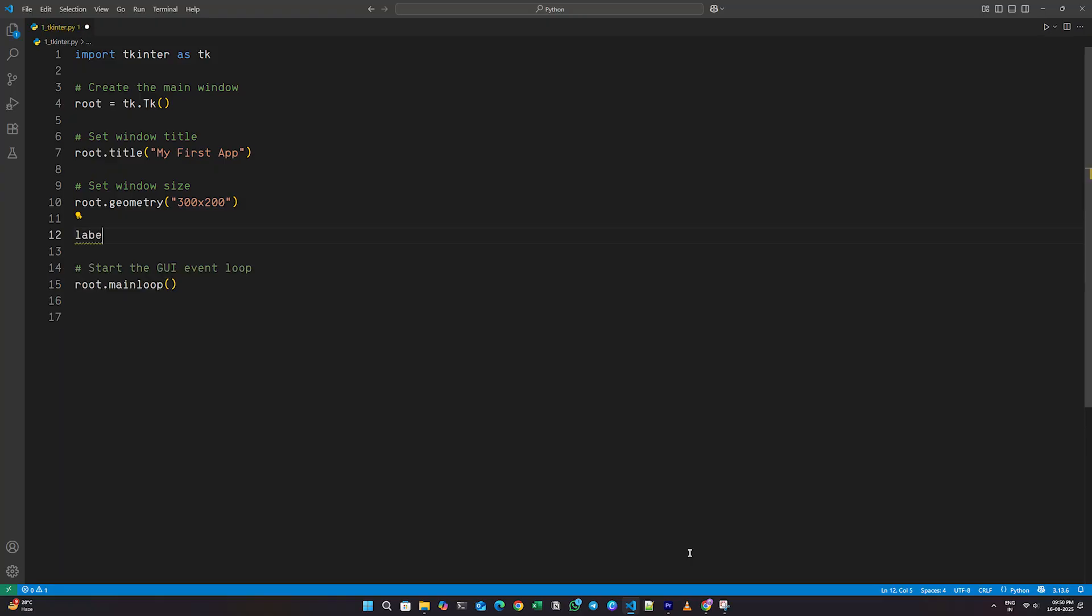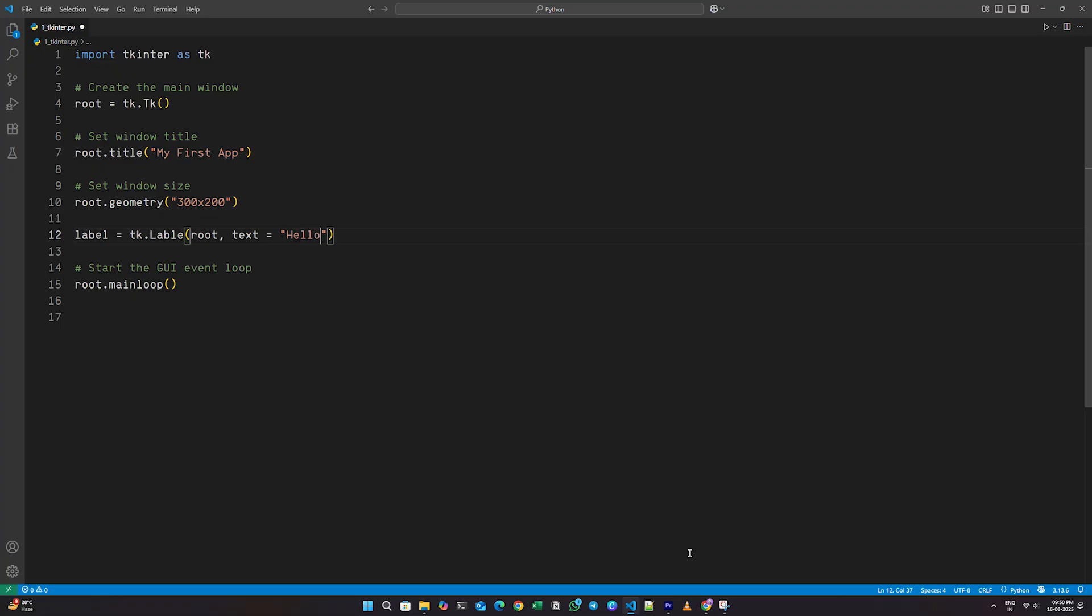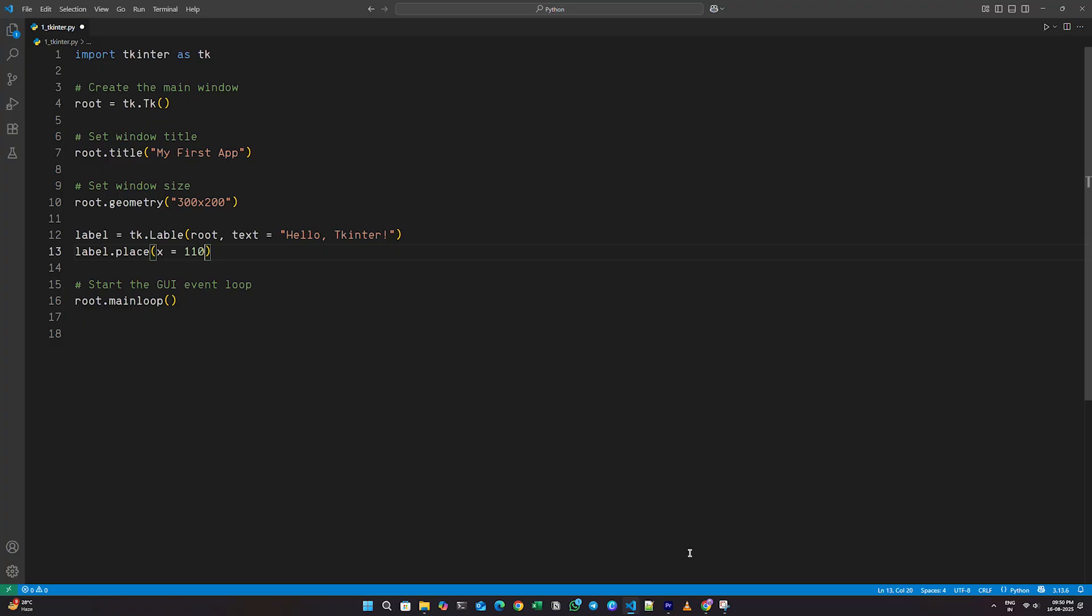First, I'll write label equals tk dot label in brackets. Inside, root comma text equals hello TKinter. To place the label on the window, I'll write label dot place in brackets, X equals 110, Y equals 40.